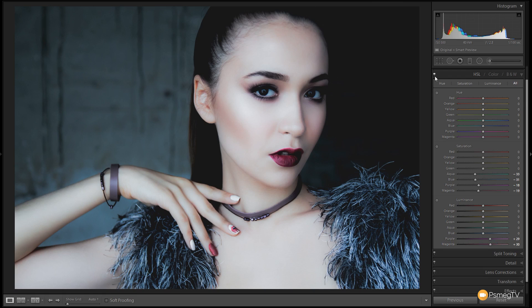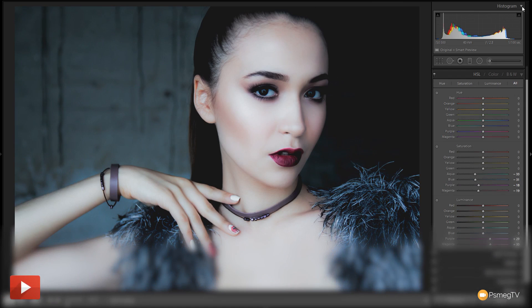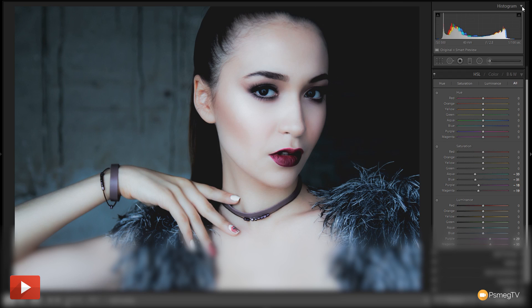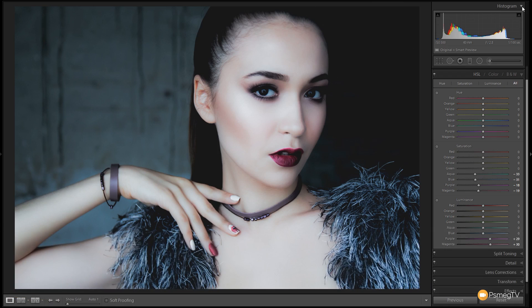Now let's take a look at the before and after. The adjustments are not crazy — there's nothing really outlandish in there. They're just subtle alterations to enhance the image after the key adjustments in the basics panel and the tone curve. That's really all there is to this effect — it's a bleach bypass effect with slight adjustments in the tone curve to crush those blacks and give it a little bit more character.